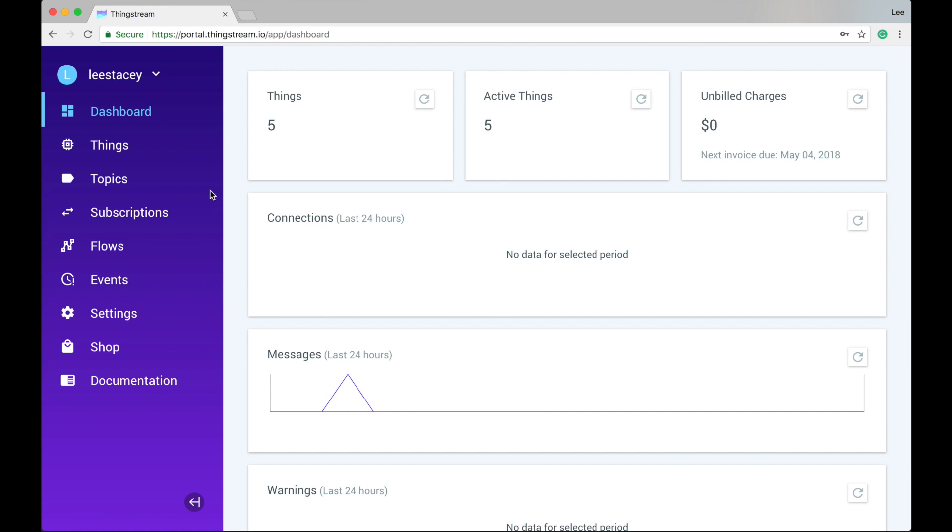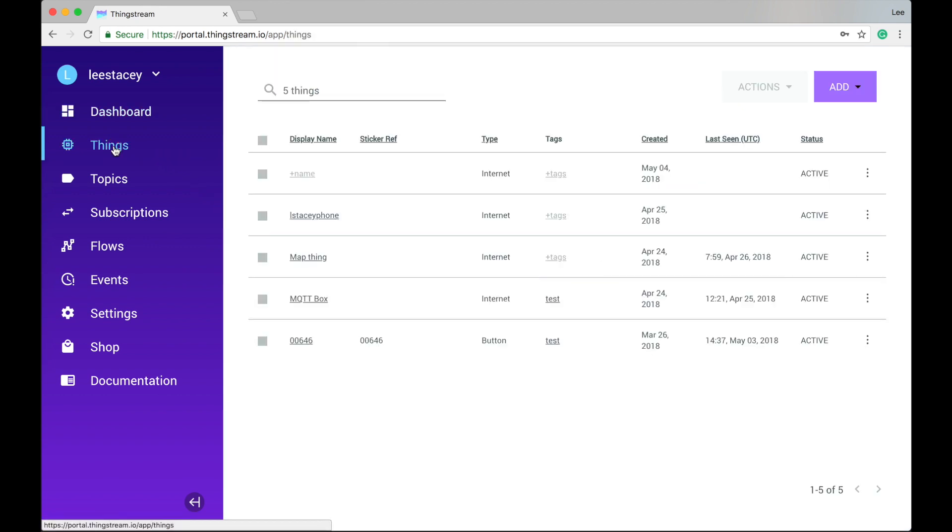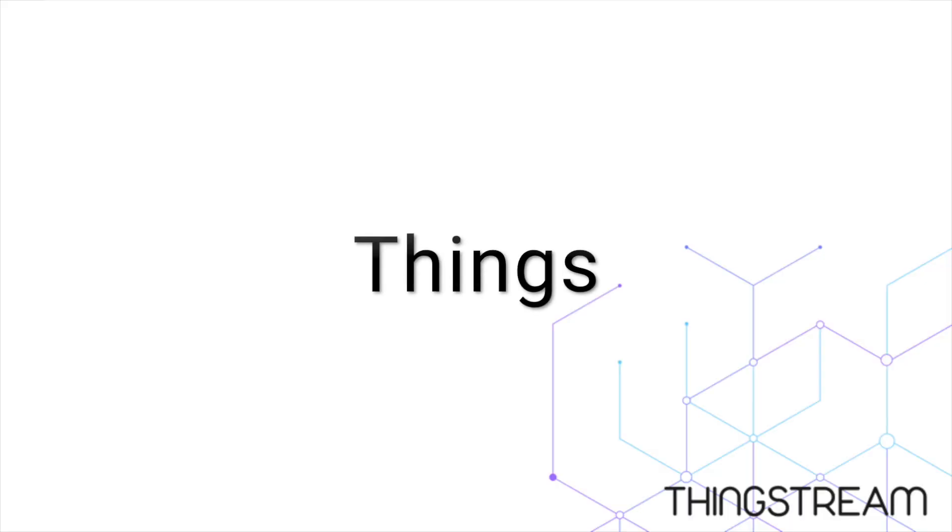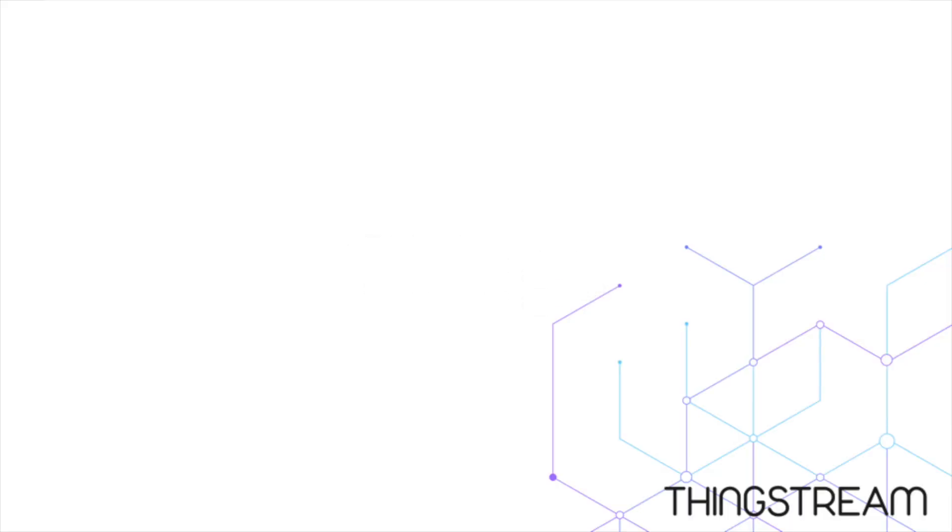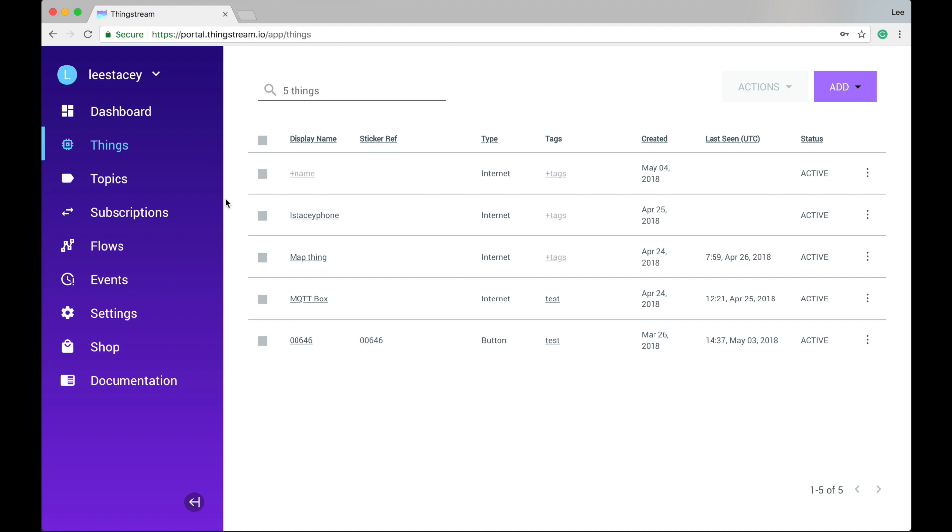After the dashboard, that's where we are now, we have Things. Click here to reveal the Things tab. The Things tab is where you'll come to manage all of the things that you have set up to communicate with ThingStream.